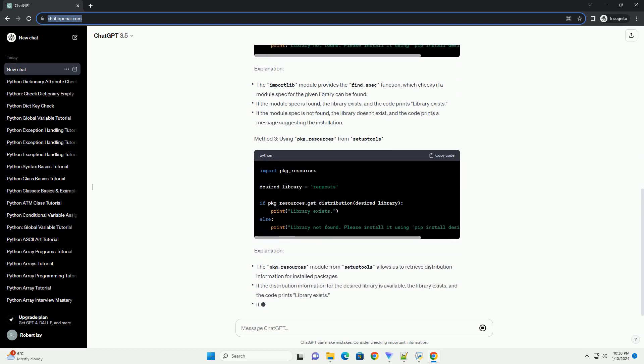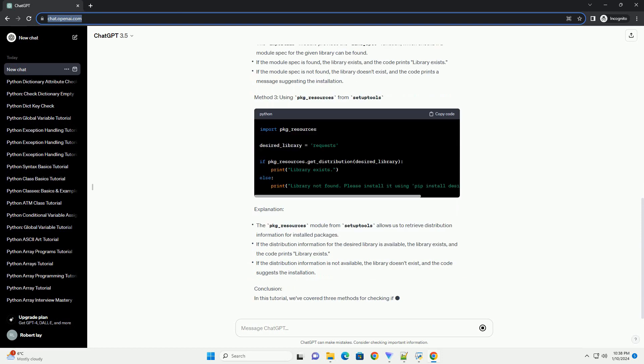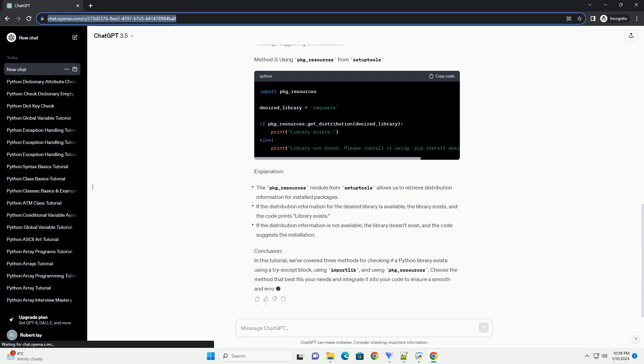In this tutorial, we'll explore various methods to check if a Python library exists, along with code examples for each approach.